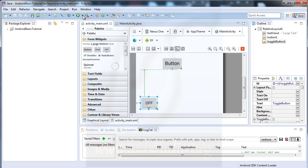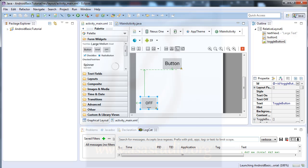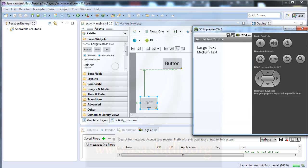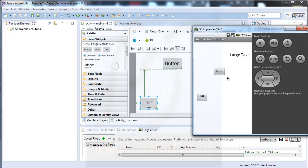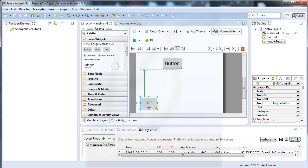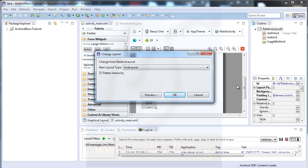Now I save my project and preview it in Android. If I add an object to the view, I can see how it looks.